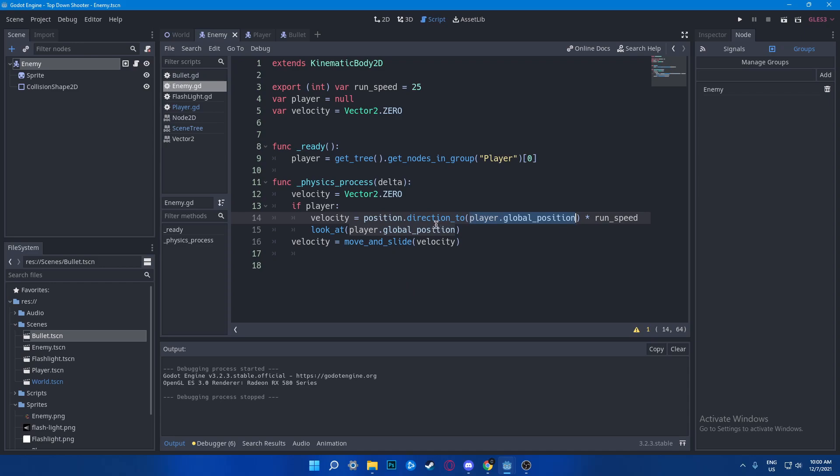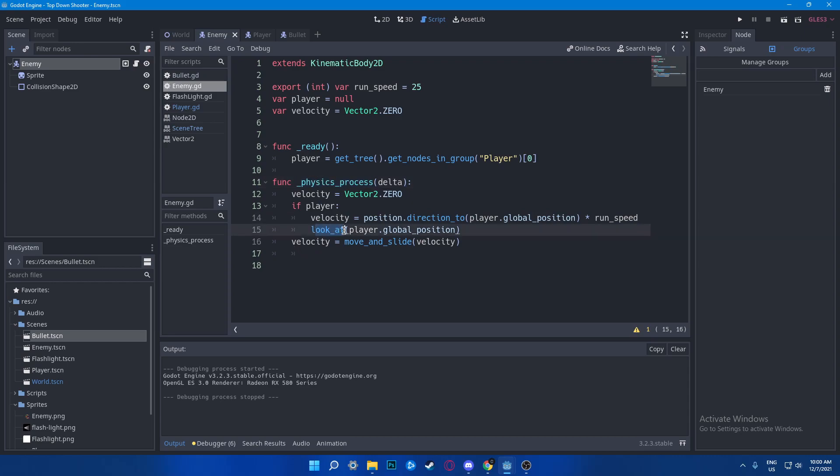So this guy is the enemy and this guy is the player. So get a direction to the player from the enemy, then add a run speed. And you say why there is no delta? Because we are using physics_process function. Then we would say look_at, which simply means looking at some type of position. So we say look_at player.global_position. Then we would say velocity equals to move_and_slide velocity, which basically makes the player move.